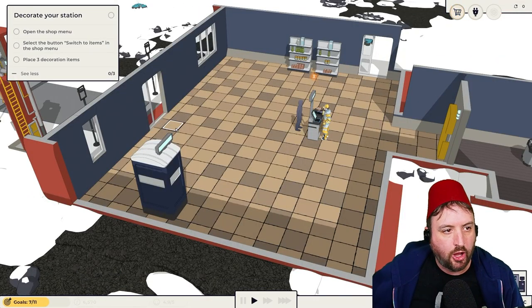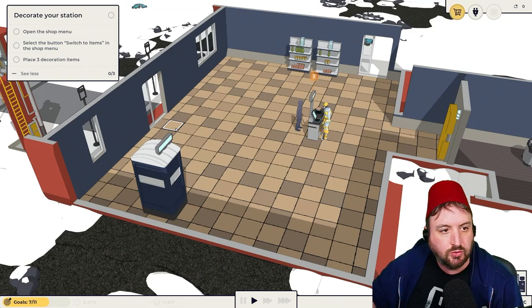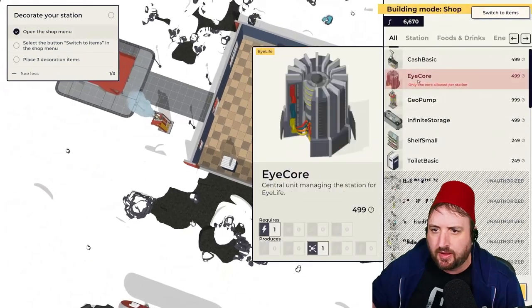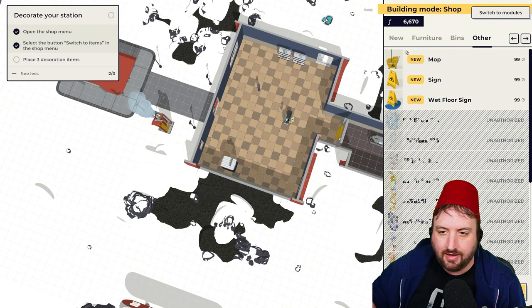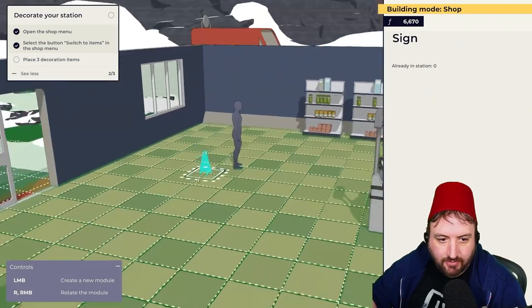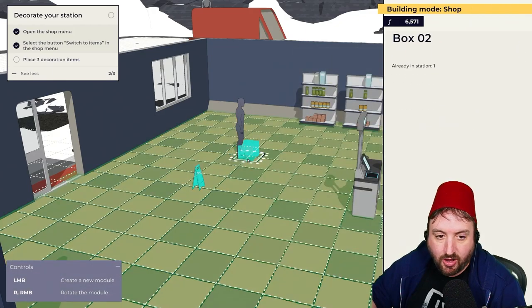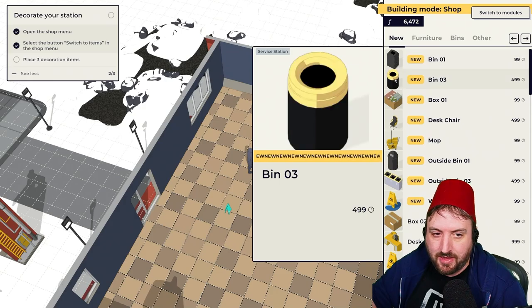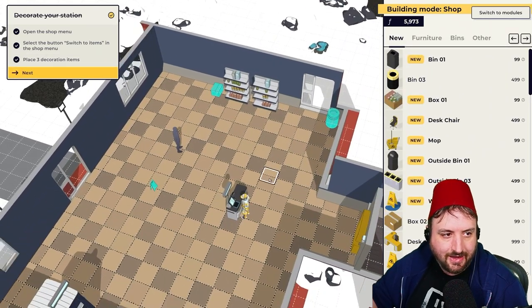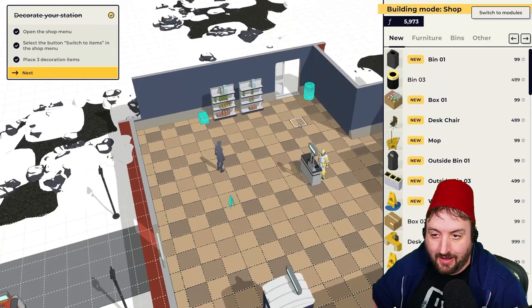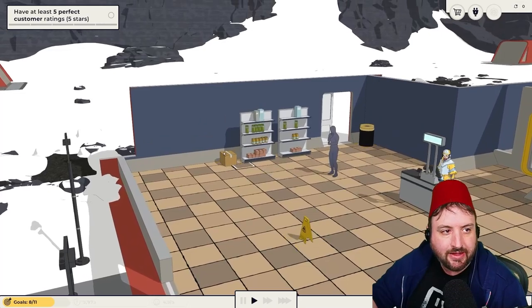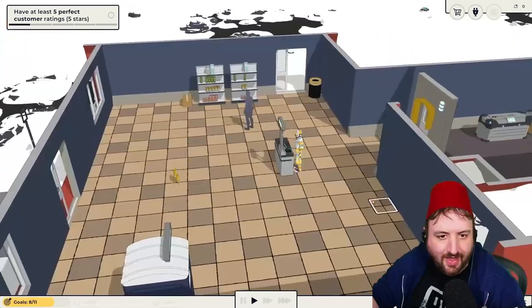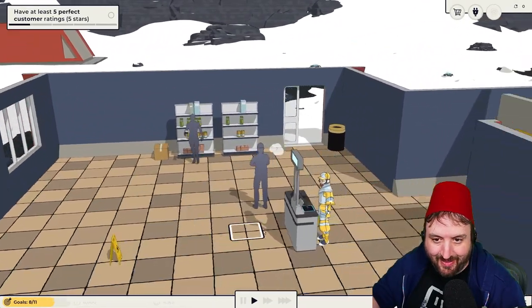But we're here running a restaurant. Open the shop menu. Switch to items and place decoration items. Let's boost up this place. What do we got for decorations? We got a mop. What about a sign or something? Put a sign right there. And then a box. Box is cool now? What about a little desk? A bin. I don't see how a box, a bopping sign and a bin are decorative items. But whatever.